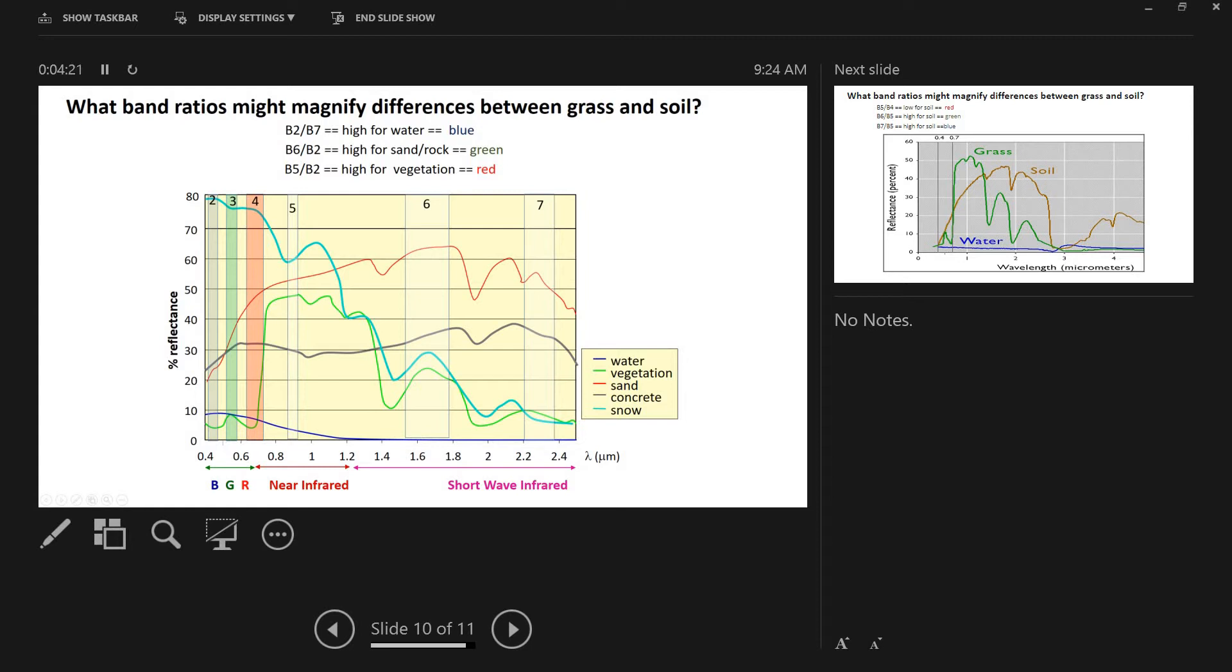So for example, let's look at water. So this is water's reflectance spectra right here. It's quite high in the, or it's not that high, but it's relatively high in the blue, and it is quite low out here in the far infrared. So if we take a ratio of band 2 over band 7 for water, we would expect that number to be quite high. So we're going to take 2 over 7 is high for water, and we're going to end up assigning that to blue in QGIS.